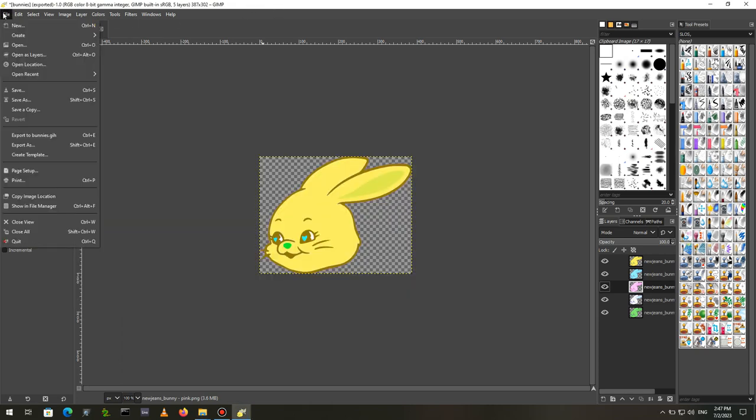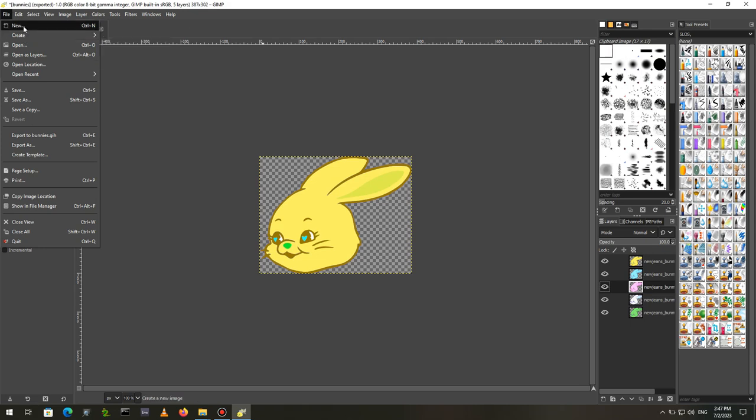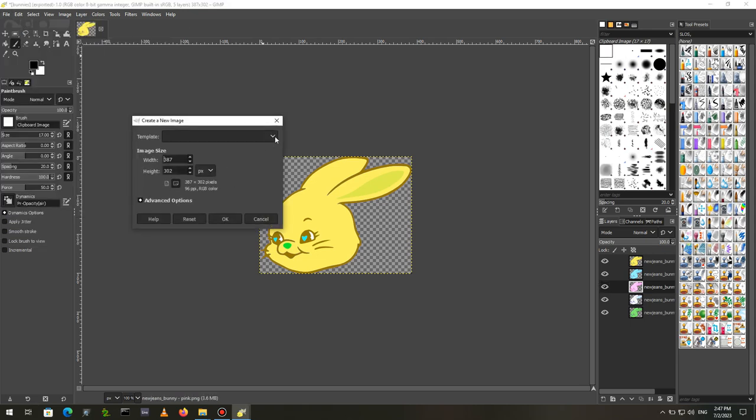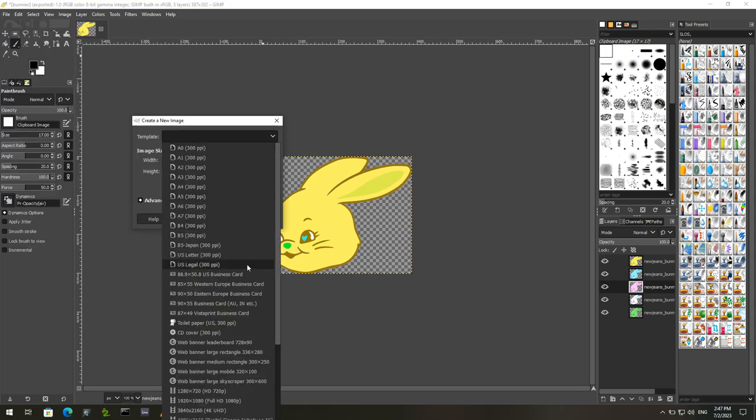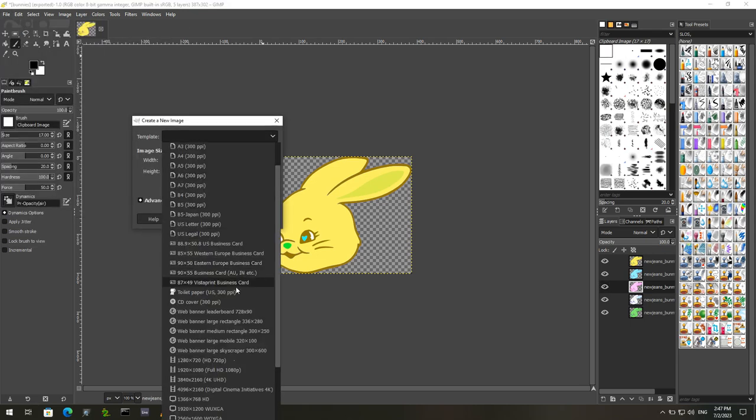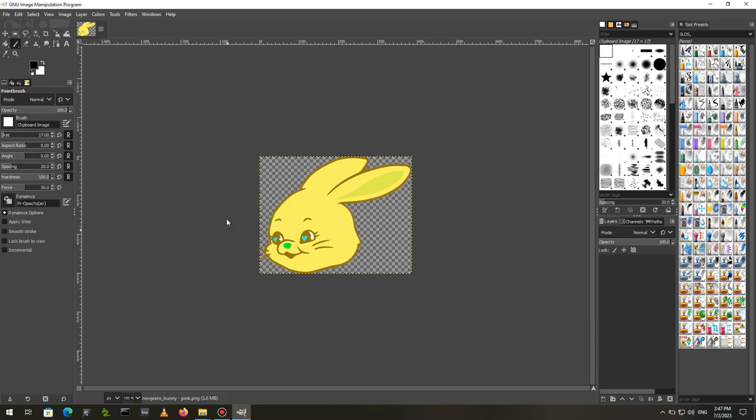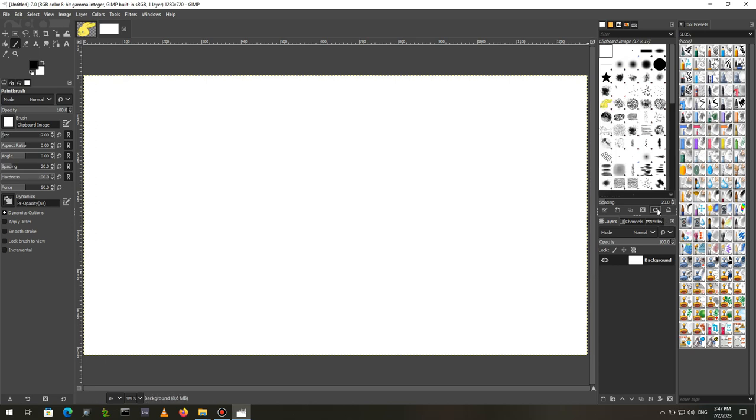To test the brush, I need to create a new file. To see our brush, go to the Brushes dialog and hit the Refresh button. Our bunny image should appear in the dialog.